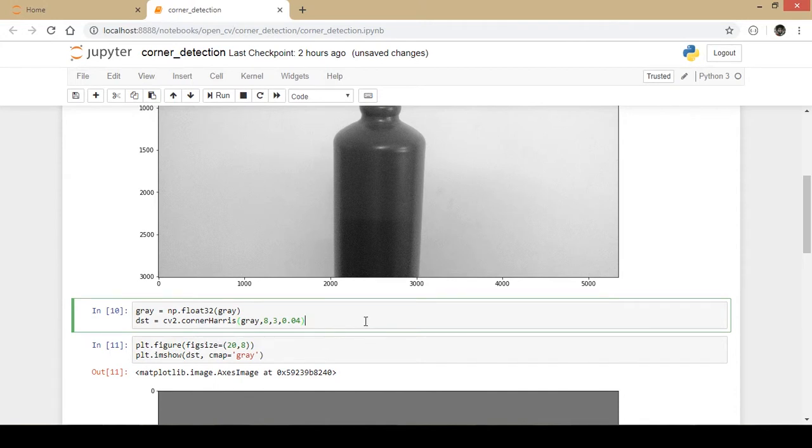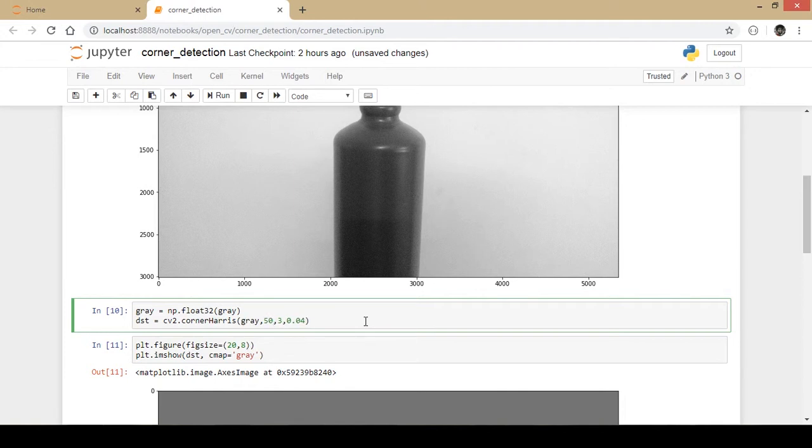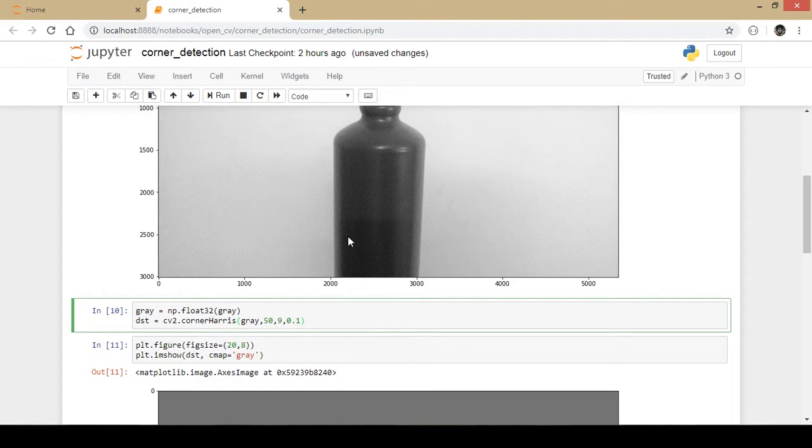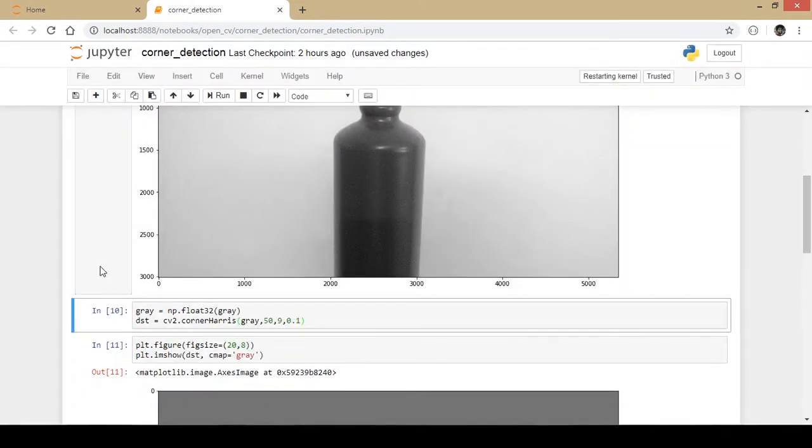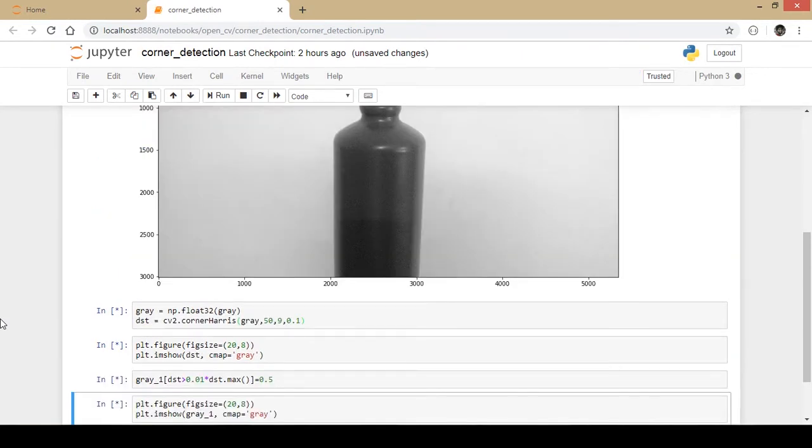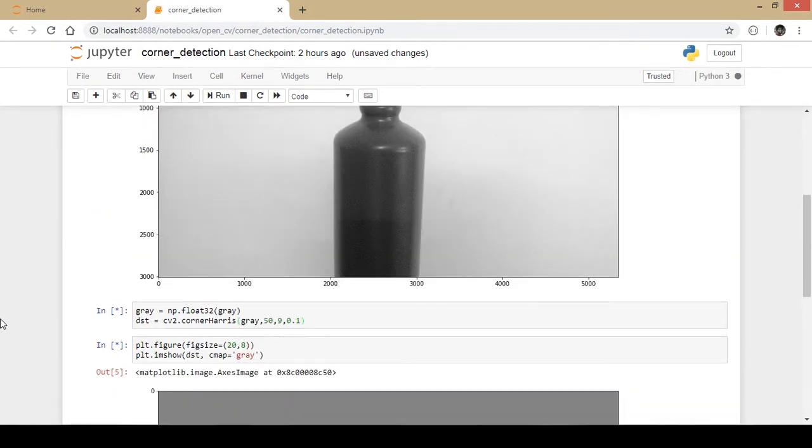I will change the hyperparameters manually by myself. Let's take the surrounding pixel values to be 50 and I will take the second parameter, that is the Sobel derivative aperture parameter to be 9, and finally the Harris detector parameter will be 0.1. I will run this whole notebook once again. I will see what sort of output do I get - I hope I will get a better output this time.